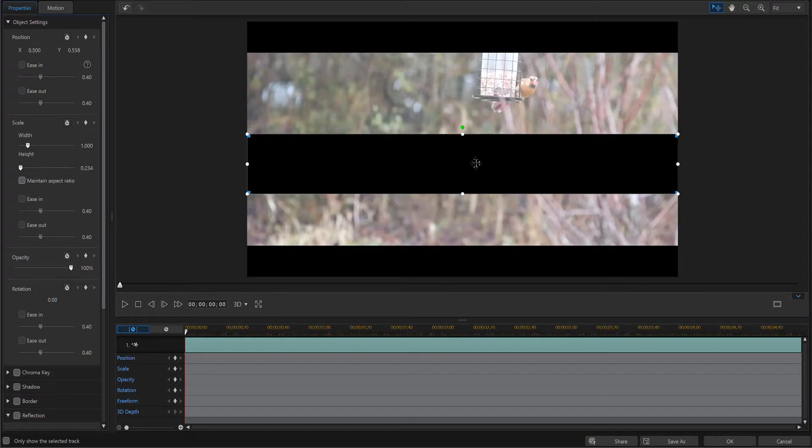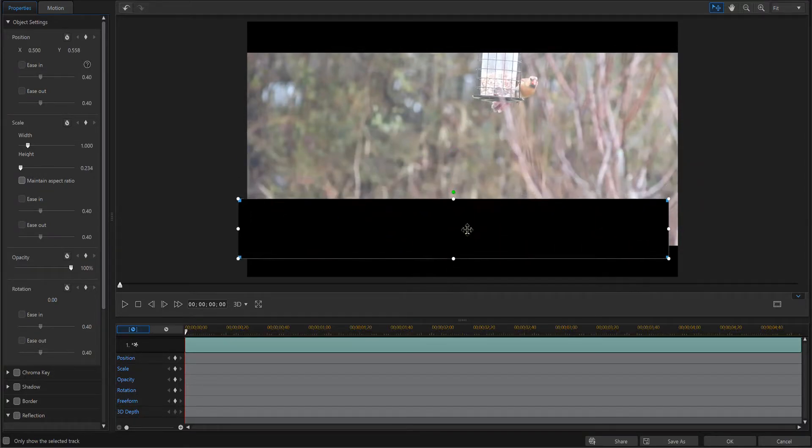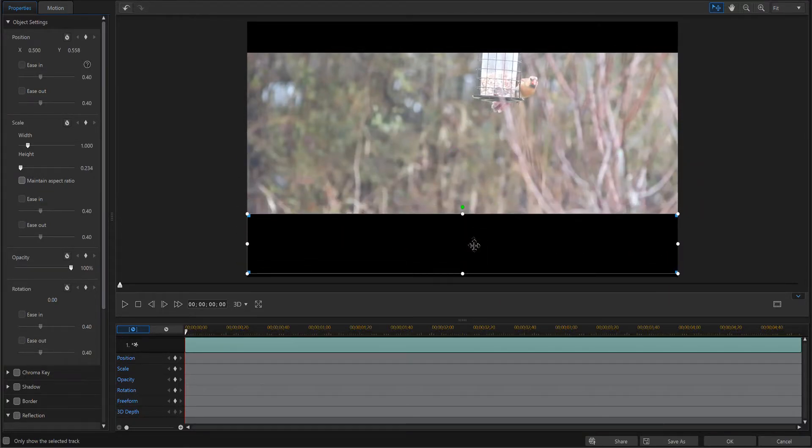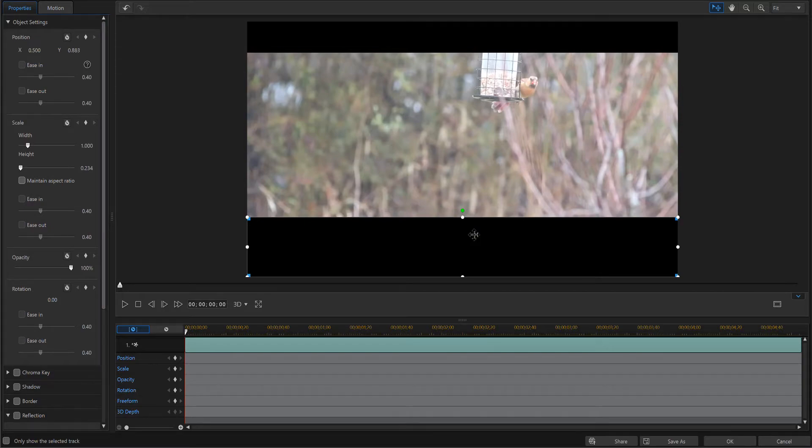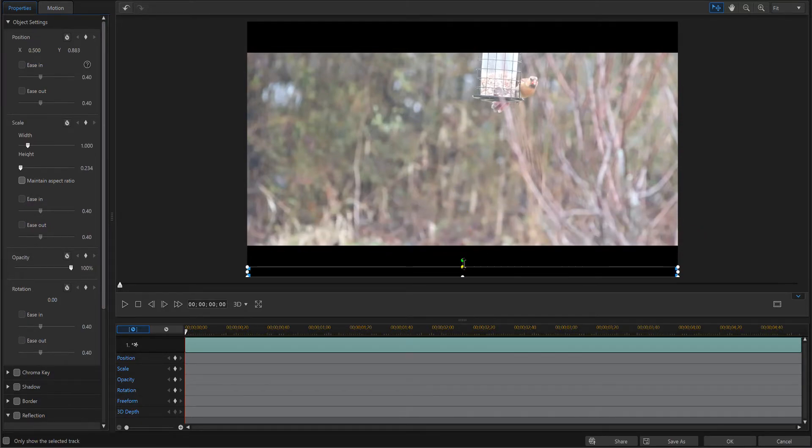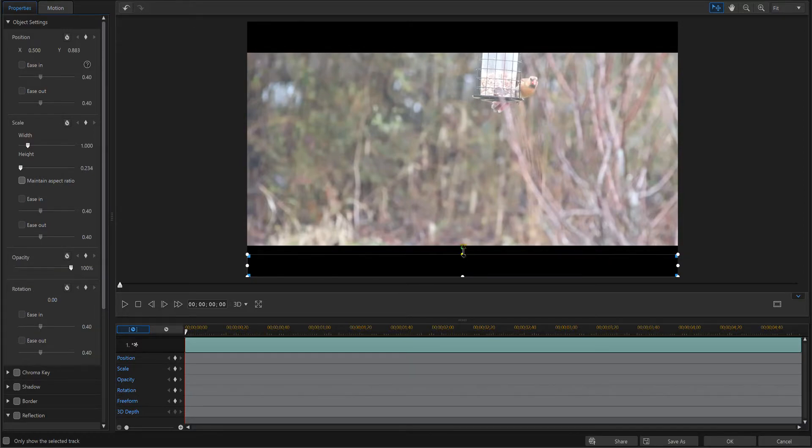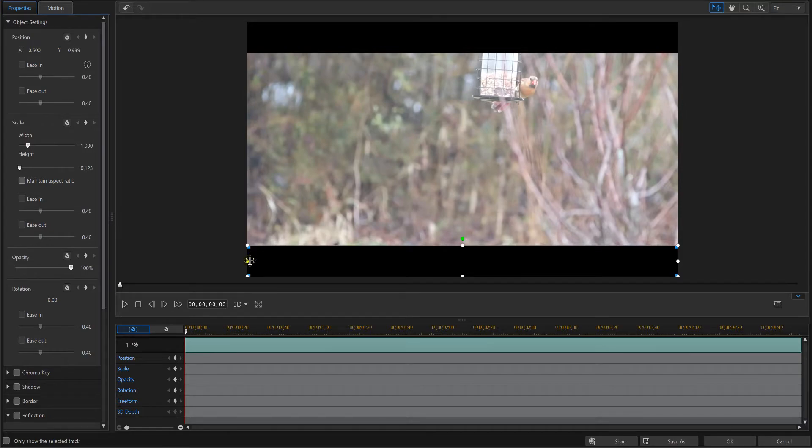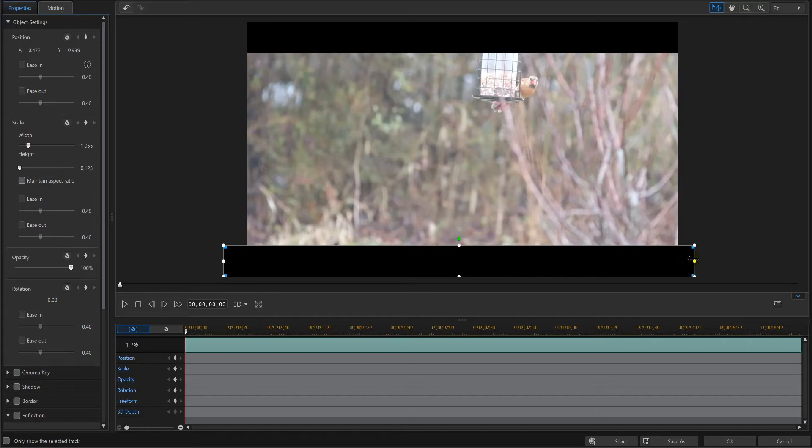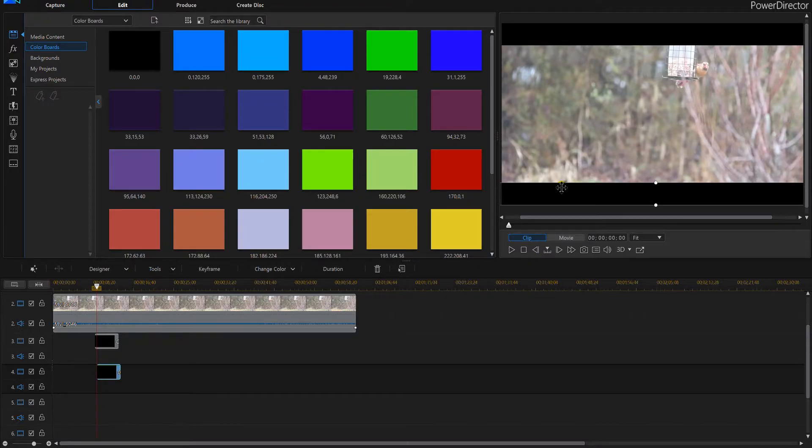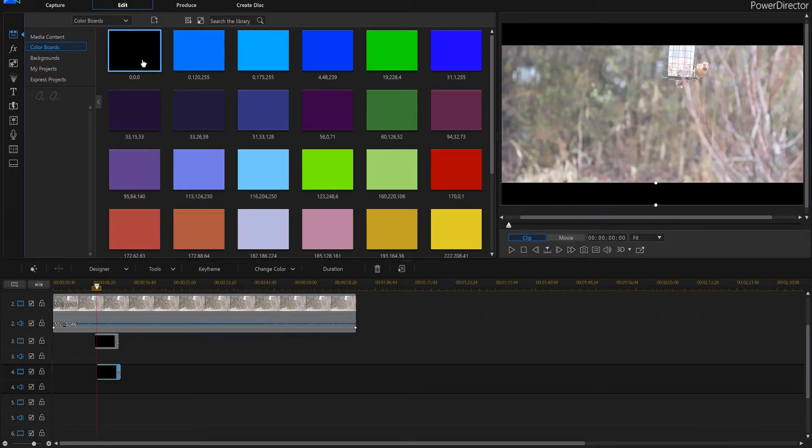And I'm even going to stretch it off the screen a little bit here. So now I've got the bottom one set up perfectly.